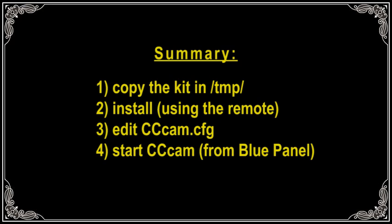Summary: Copy the kit in /tmp/ folder, Install using the remote, Edit CCcam.cfg, Start CCcam from Blue Panel.